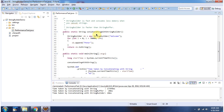Here I have defined the method ConcatenatingWithStringBuilder. Here, using the append method of StringBuilder, I am concatenating the strings 70,000 times.